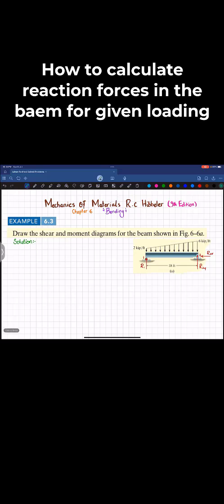First, we divide the distributed load into components. The shaded rectangular portion has a magnitude of 2 kips per feet. Then there is a triangular load shown in blue, and the magnitude of the triangular portion is 6 minus 2, which gives 4 kips per feet.